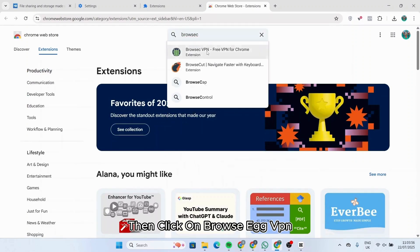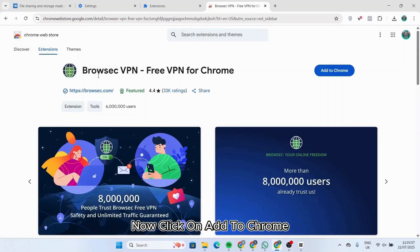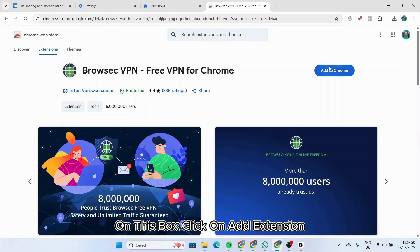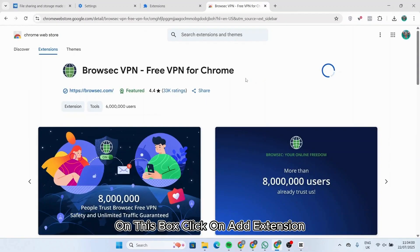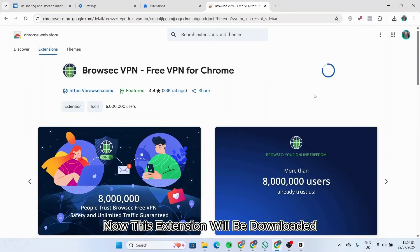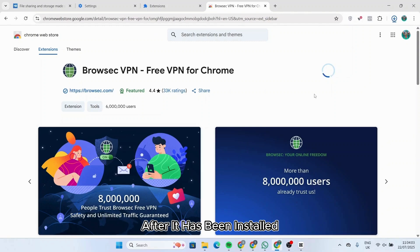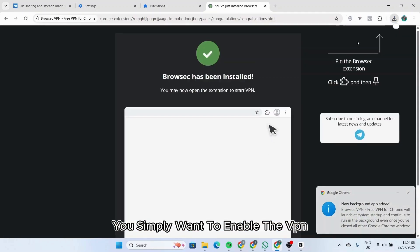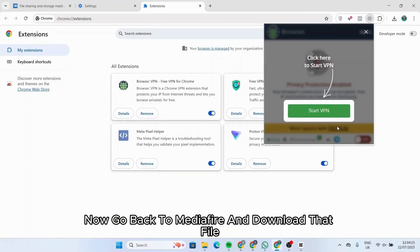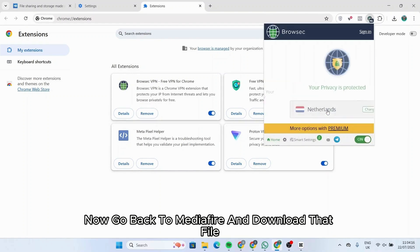Click on BrowseEC VPN, then click Add to Chrome. On this box, click Add Extension. After the extension has been installed, simply enable the VPN. Now go back to MediaFire and download that file.